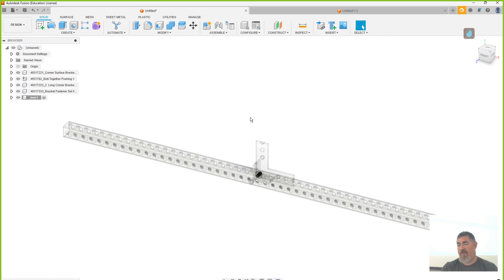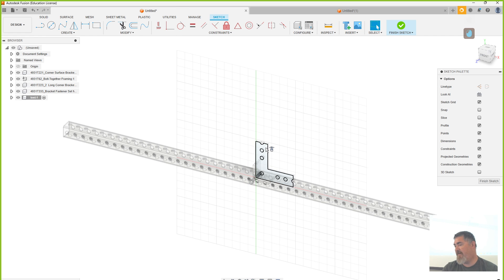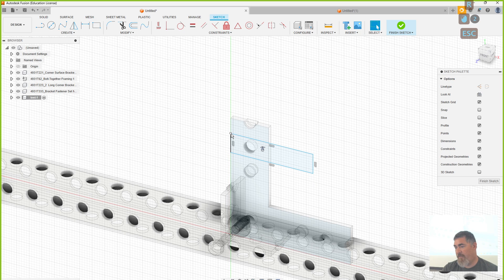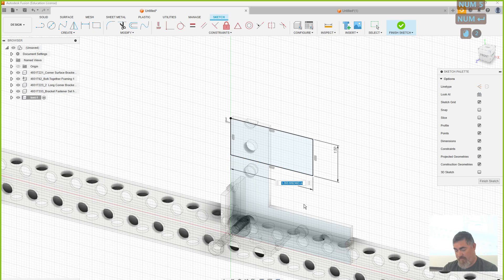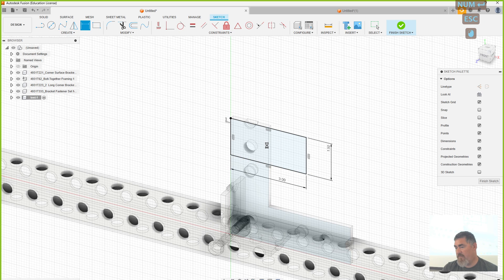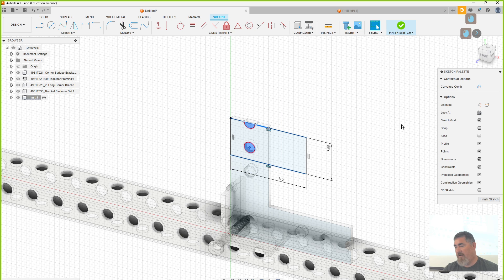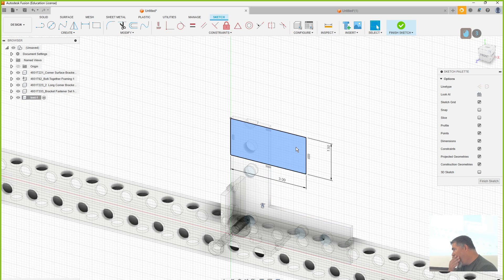If I say activate, it grays everything else out and now I have just that component. So now if I draw something, I can pick a face of an existing part or not. I want it to line up at the top of that. I'll make all that construction and make that line construction too, so that way I just select my thing.